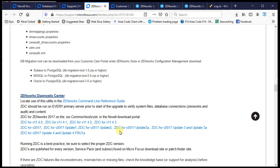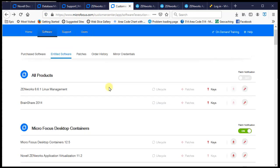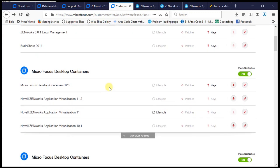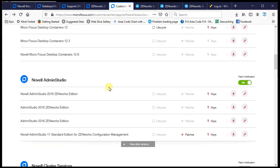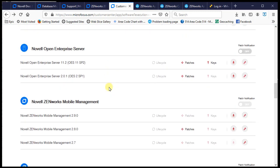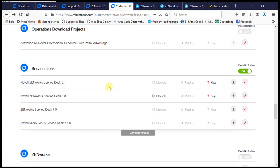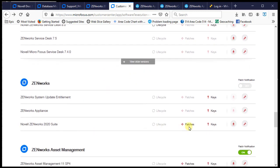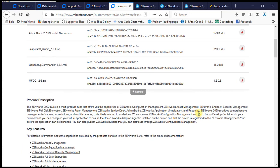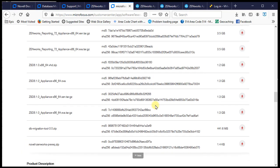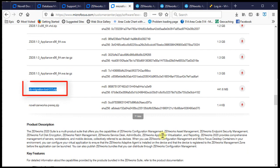To get the tool, go to the customer portal, navigate to your Zenworks Suite or Zenworks Configuration Management product, and go to the downloads. At the bottom of the list you'll see the DB migration tool — this is version 3.